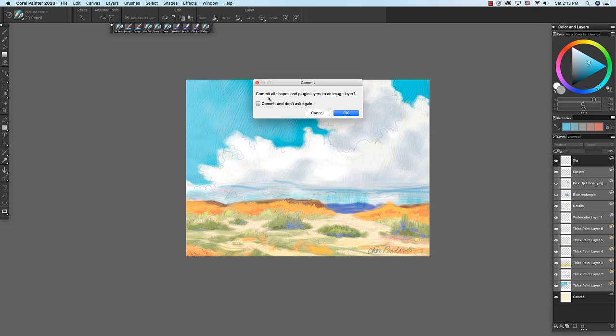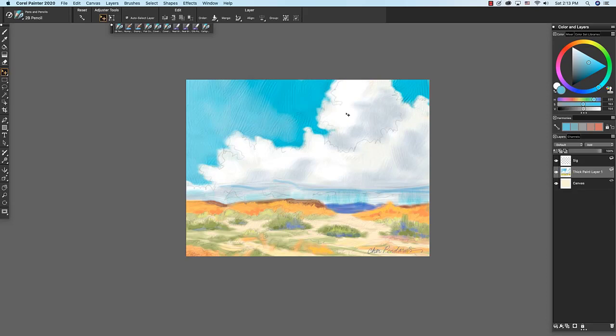And to collapse it, it's going to commit all shapes and plugin layers to an image layer. So I don't want to choose commit and don't ask again because I do want to be prompted by this message. Click OK to accept if you want to collapse these. And as you see, they've all collapsed into one layer except my signature here. And the layers that I had hidden have not been included into this collapse layer.